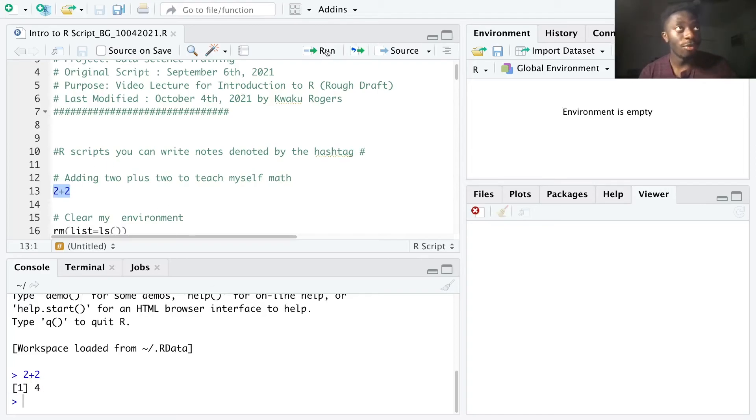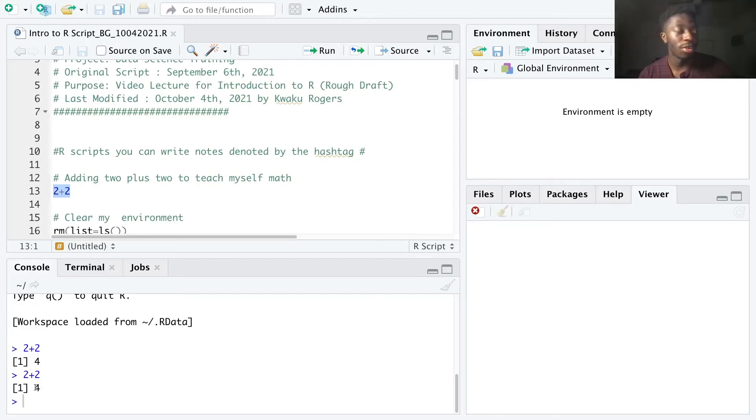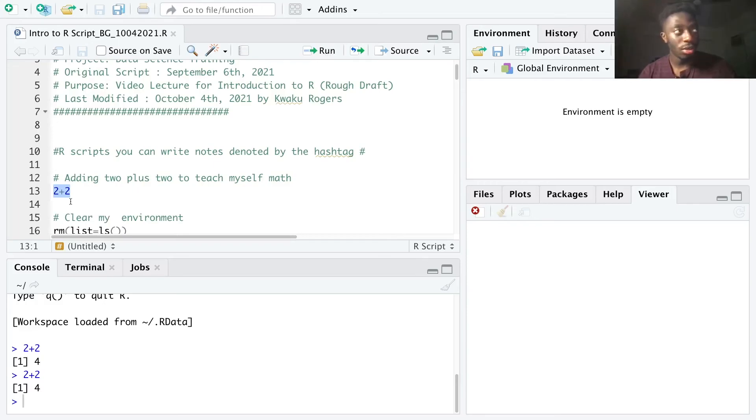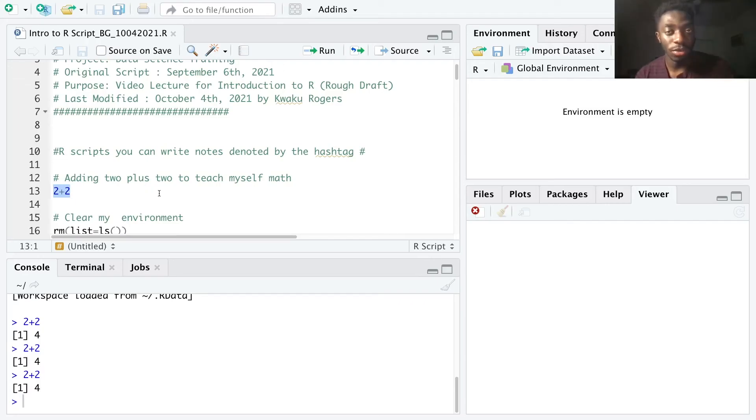So when I hit run, I get the same result. 2 plus 2 is equal to 4. A shortcut, which is very handy so that you don't have to click on run all the time, is command enter or command return for Mac, or control enter if you have a Windows computer.